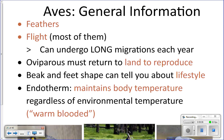Some birds can't fly, like penguins, ostriches, chickens, and peacocks. They are oviparous, which means they lay eggs, and they have to return to land to lay eggs and raise their young.